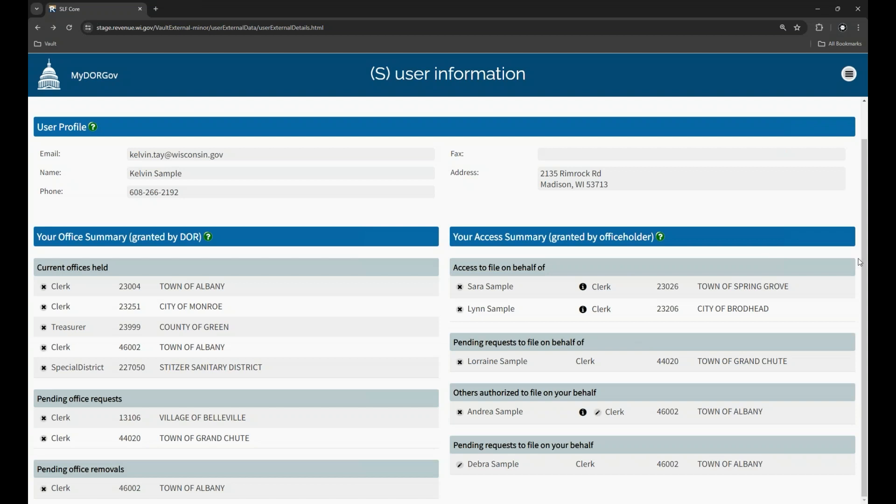If the office holder granted you access to file specific forms and you need to change or add to the list of forms to file, contact the office holder directly so they can modify your access.